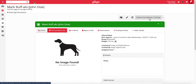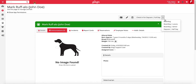The reservation type that displays here by default will be the reservation type that has the quick check-in default type setting enabled on the reservation types and services configuration page in the admin section of your app. To check a pet in for the reservation type selected by default, click on the quick check-in button. If you would like to check in the animal for a different reservation type, click on the downward arrow next to the quick check-in button to view a list of all available reservation types. The animal will now be listed in the checked-in section of the dashboard.